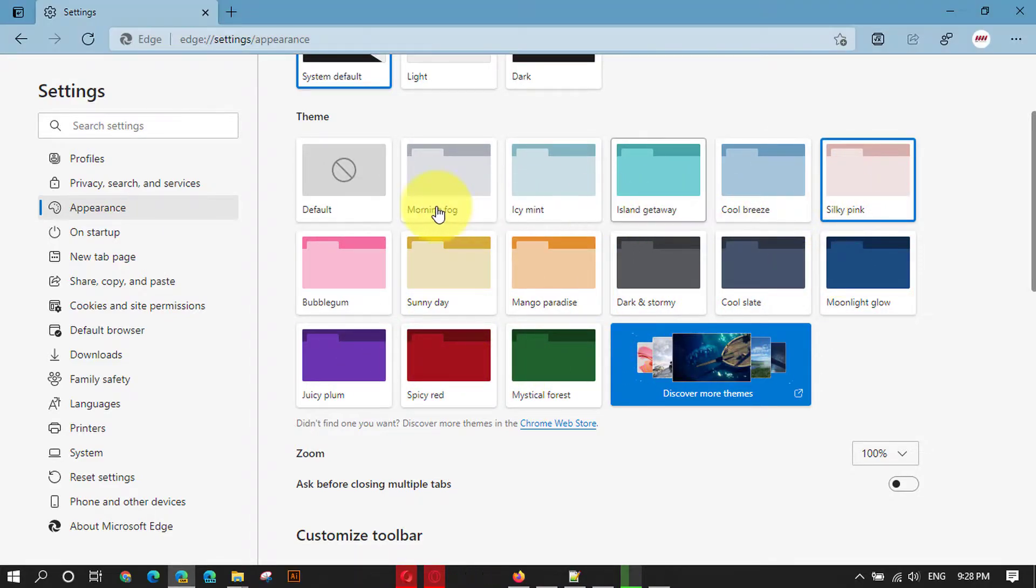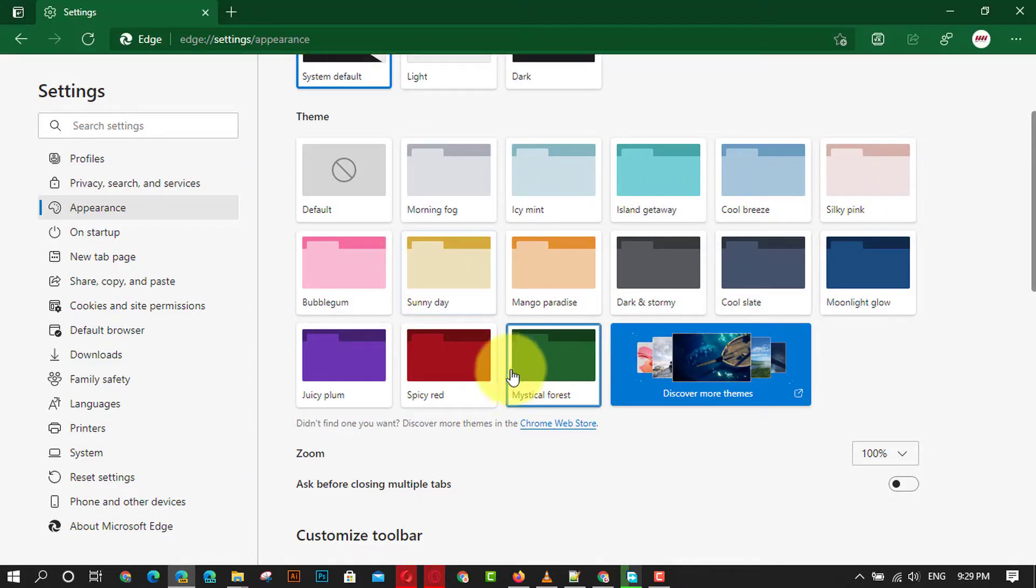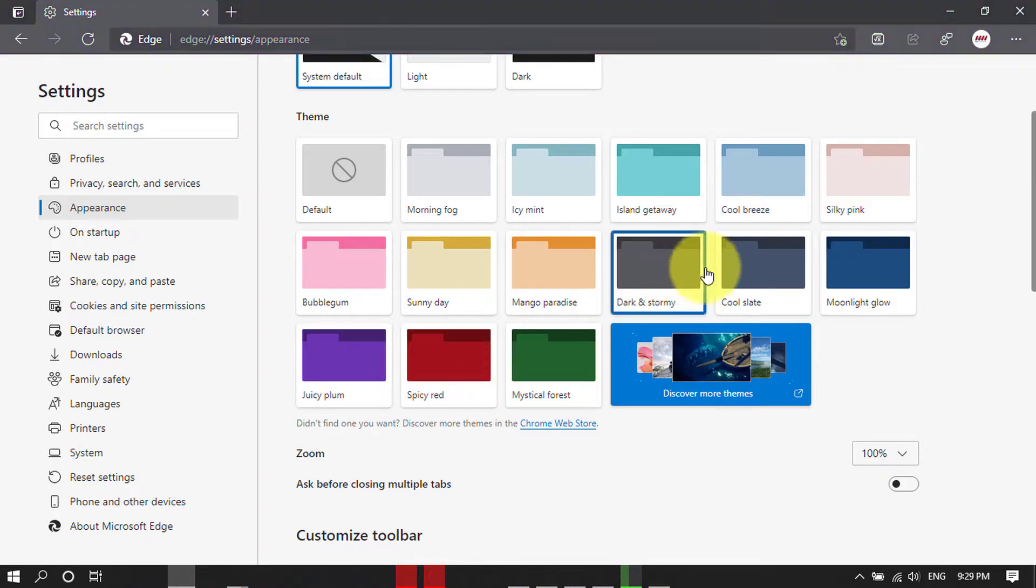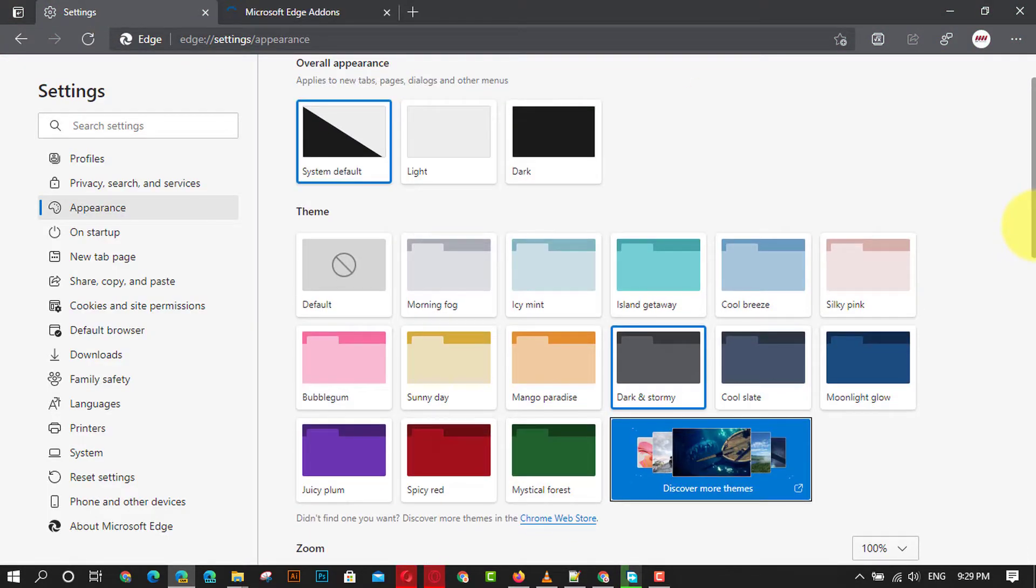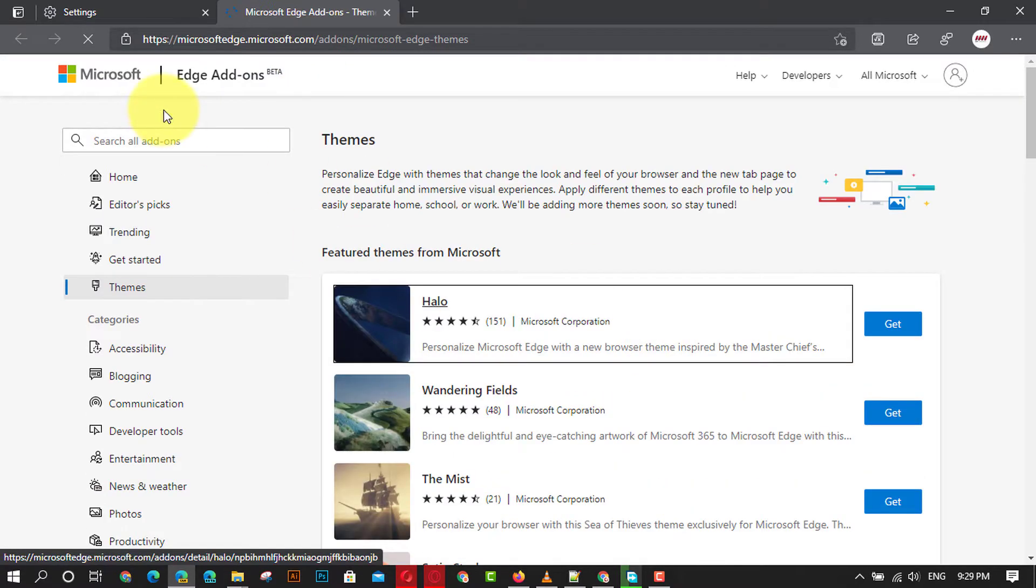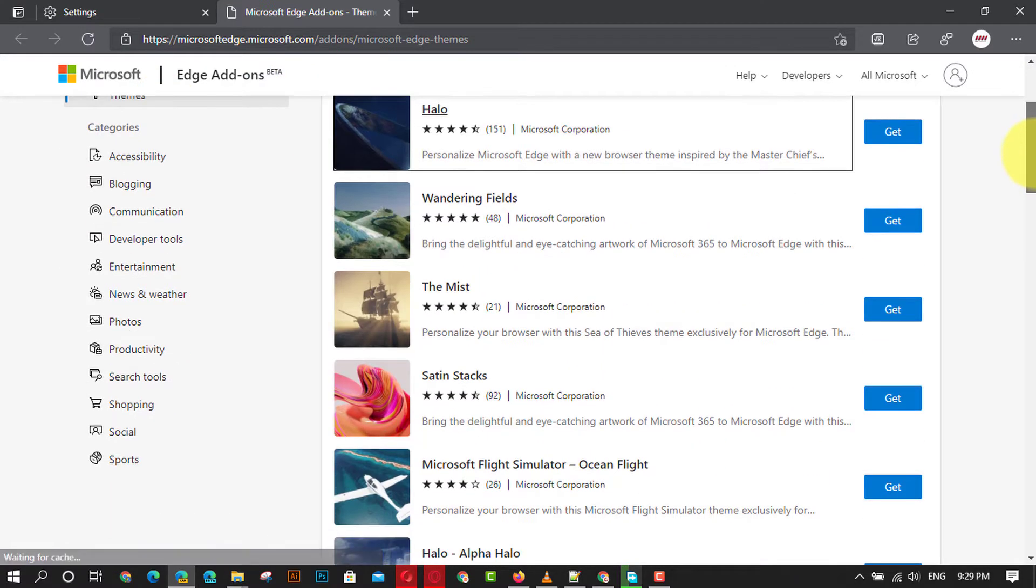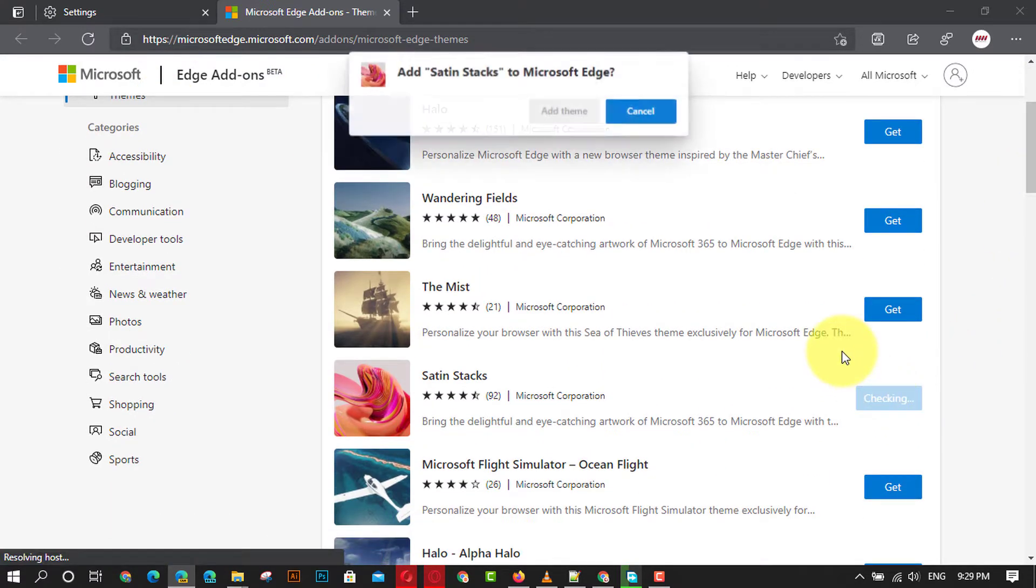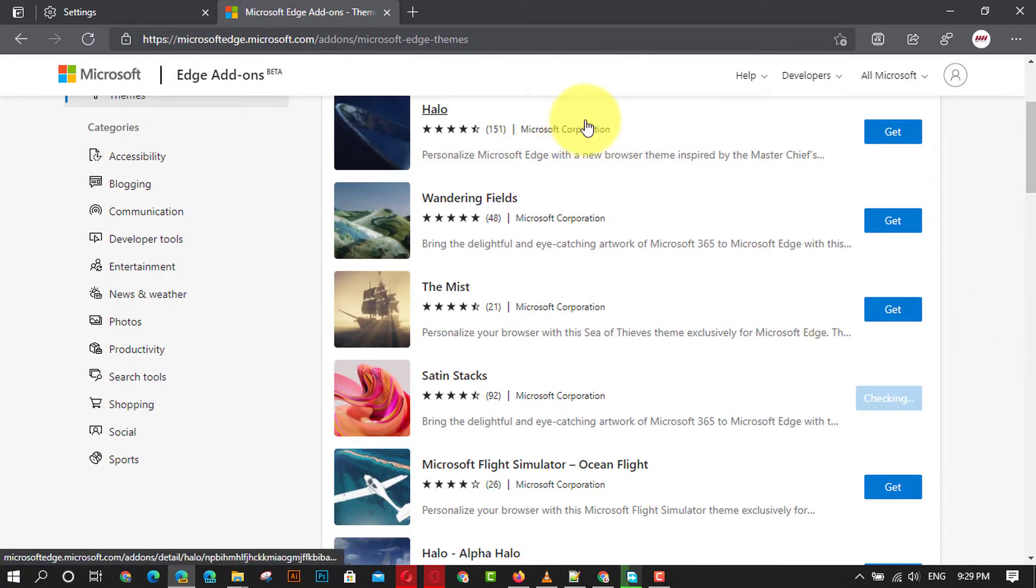Click the Discover more themes option to open the Microsoft Edge add-ons page. Click the Get button for the theme you want to use. Once you complete the steps, the theme will apply to change the appearance of the web browser.